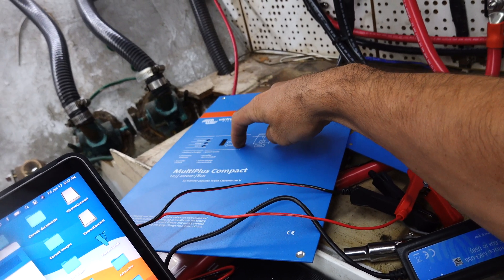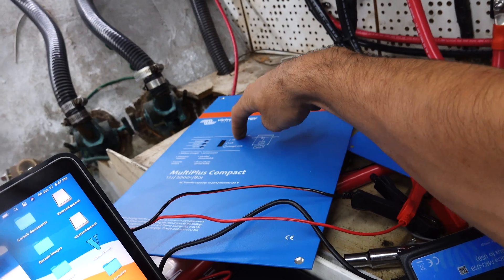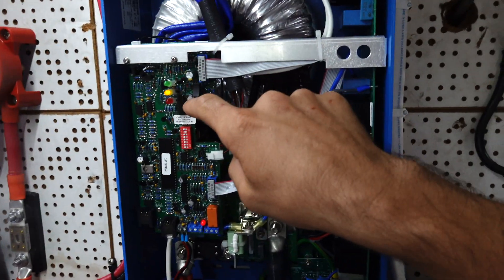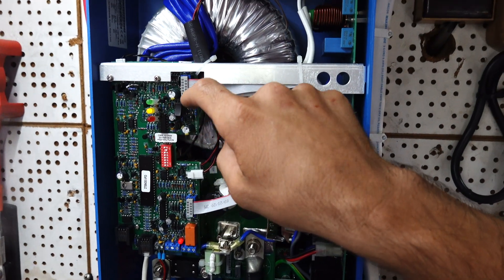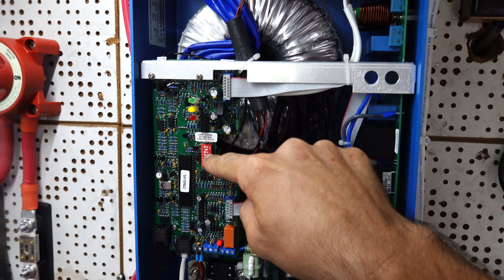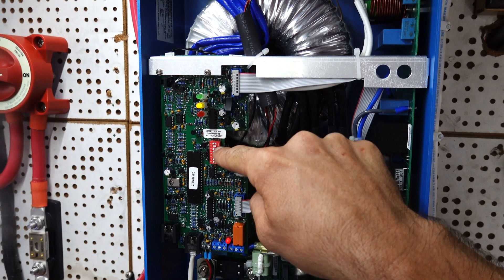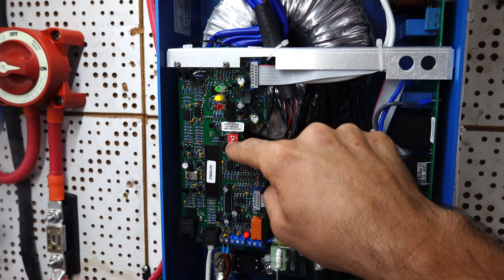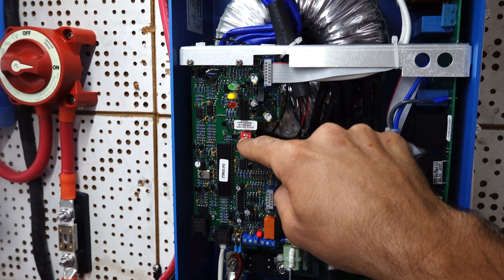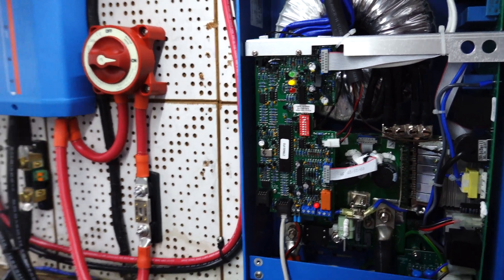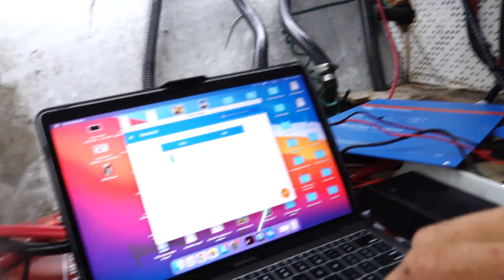So make sure that switch is on on. I believe you also have to make this little switch—I forget what you call them, dip switches or something—the number two has to be on as well.